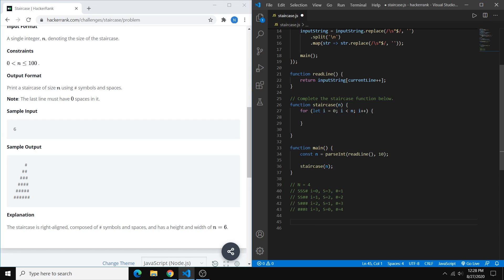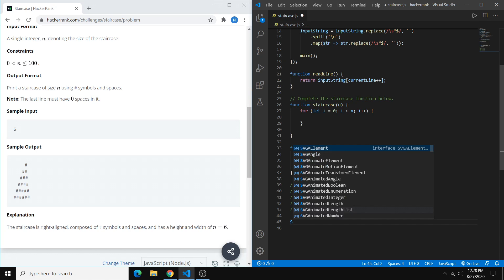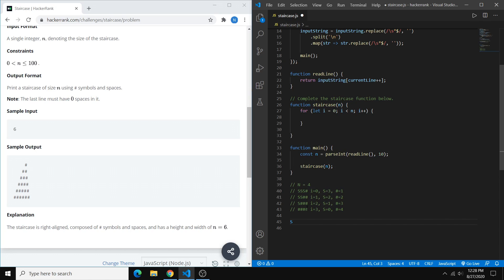So to do that, we can just use this diagram to develop a very simple algorithm. And the algorithm is that s is going to be equal to the number of steps, n. So it's going to be equal to n minus i minus 1.